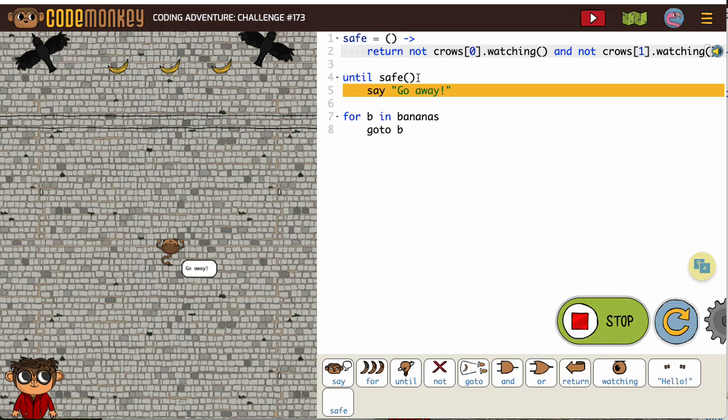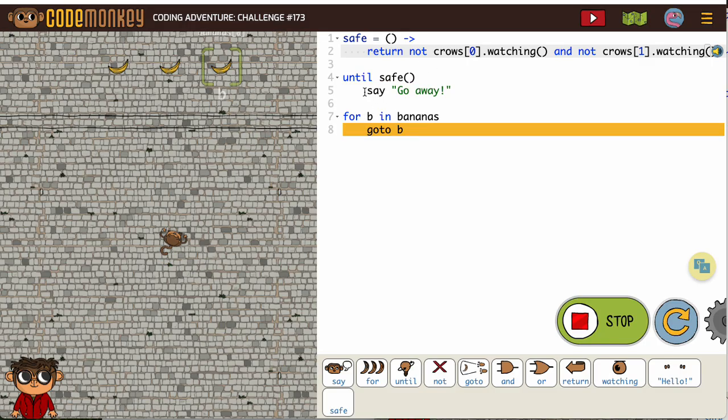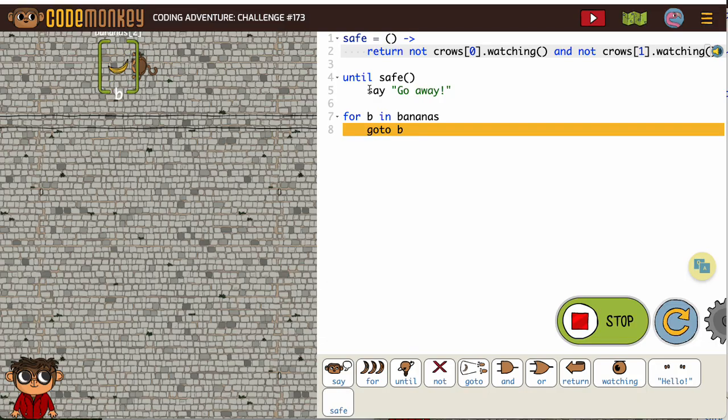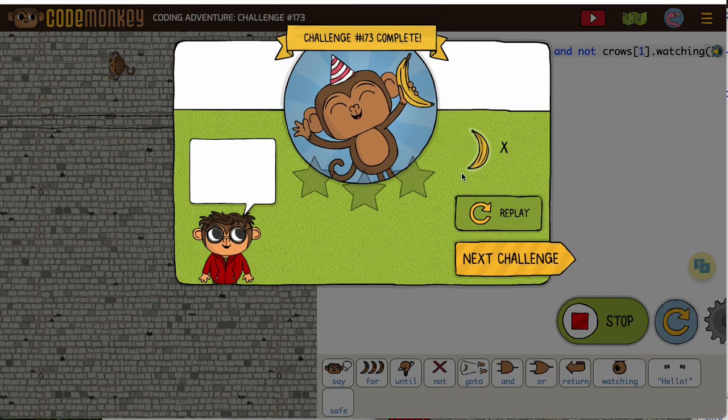And remember with our crows, we have to have the monkey saying something until it's safe because then we have to scare them away.